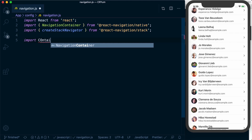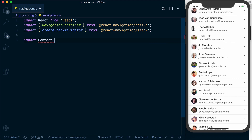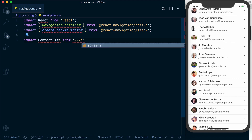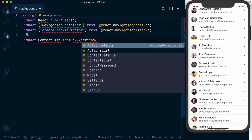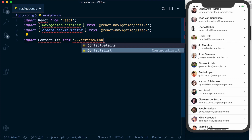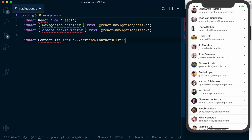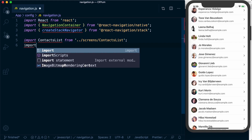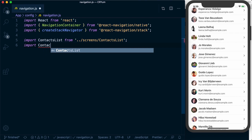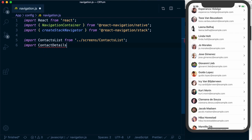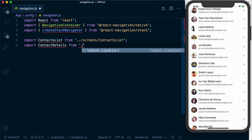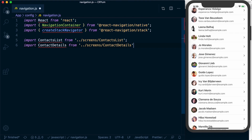We'll then want to import the screens — ContactList from dot dot forward slash screens slash ContactsList, and ContactDetails from dot dot forward slash screens slash ContactDetails.